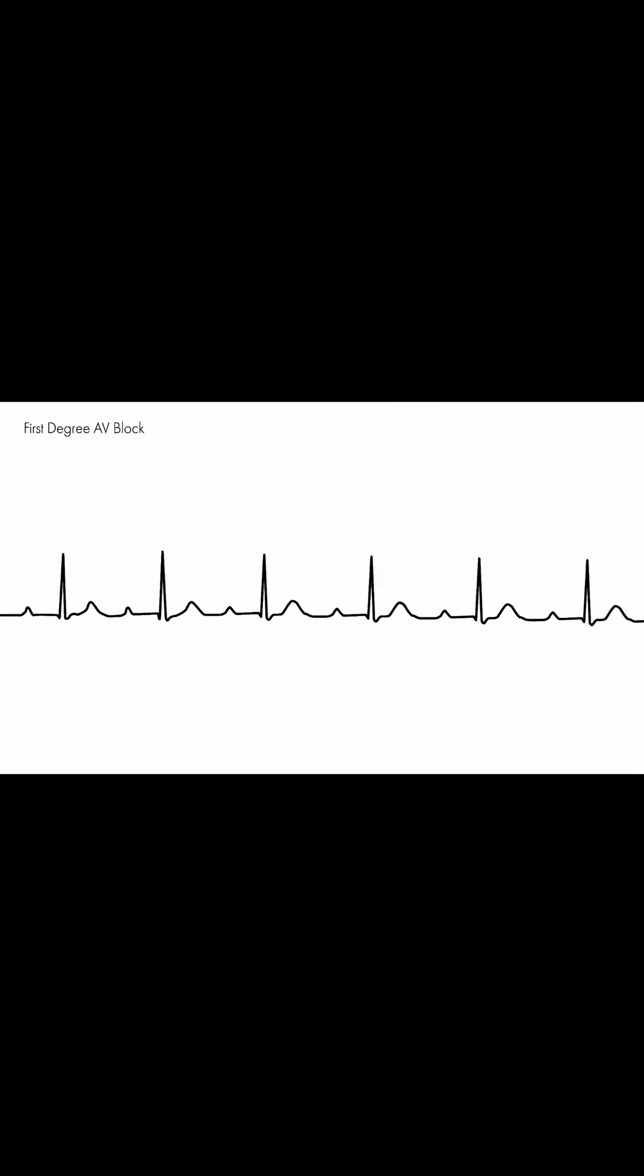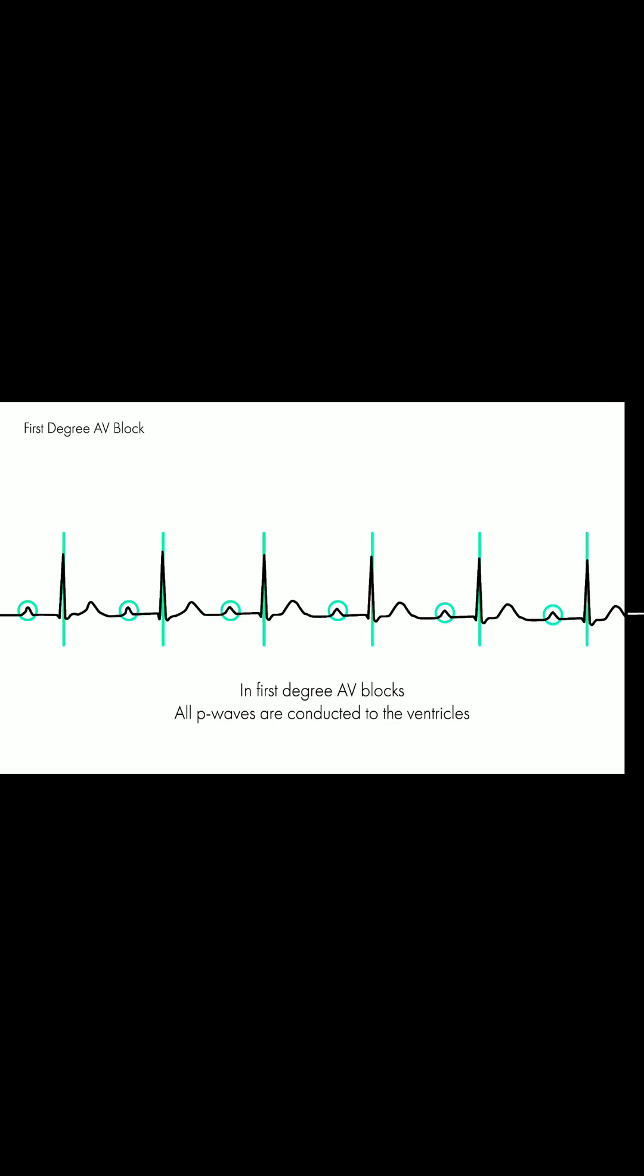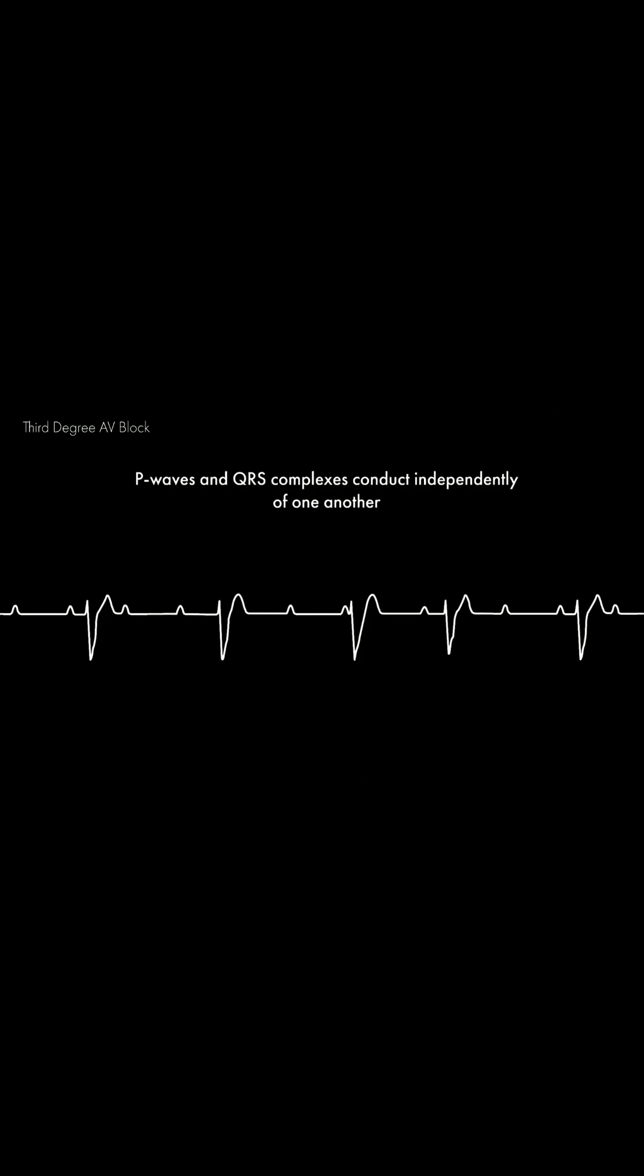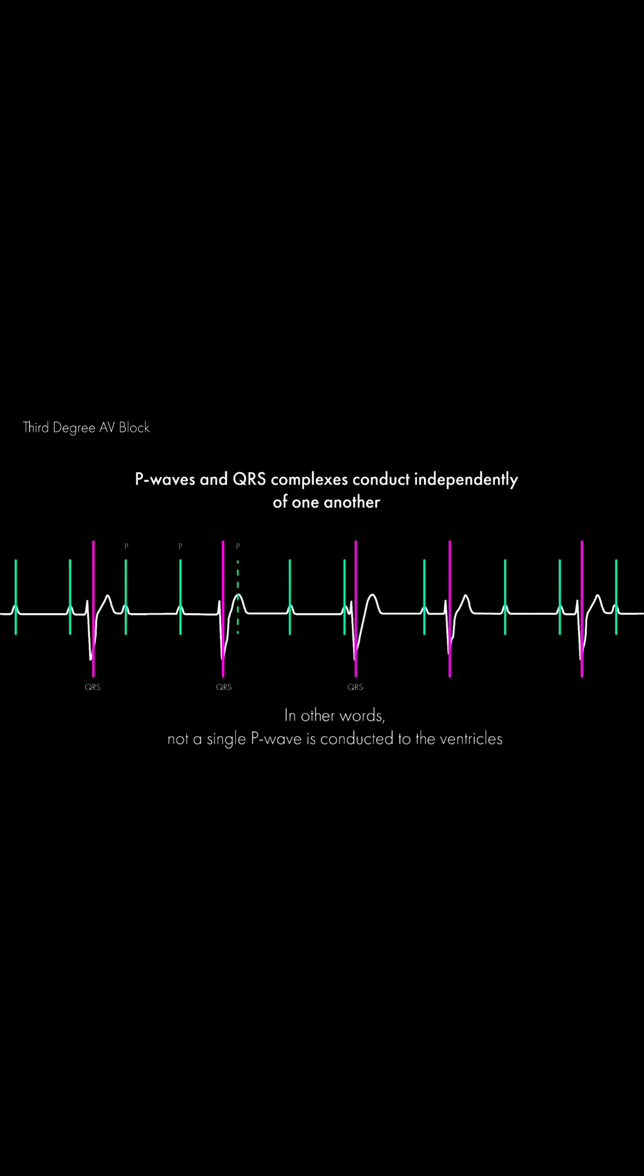In first degree AV blocks, all P waves are conducted to the ventricles. In third degree AV block, P waves and QRS complexes conduct independently of one another. In other words, not a single P wave is conducted to the ventricles.